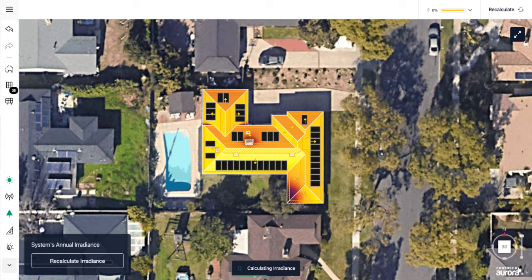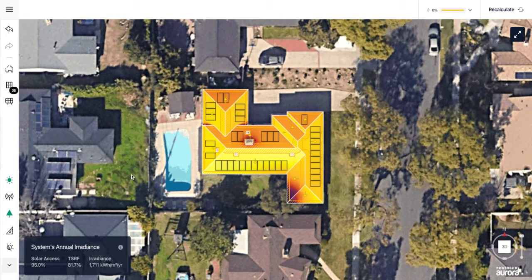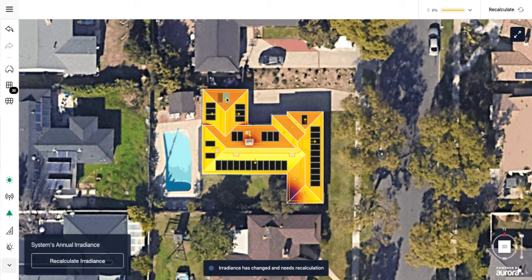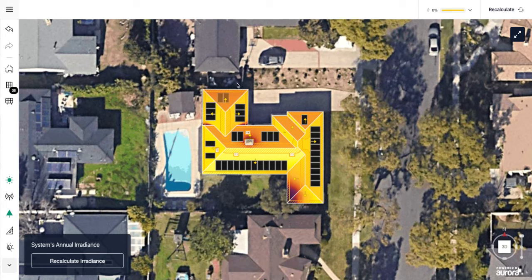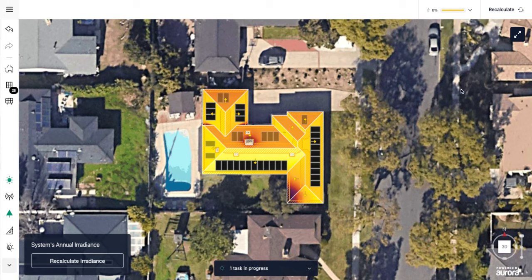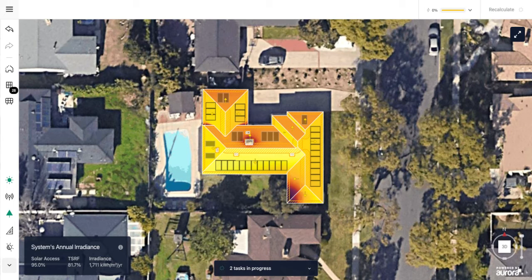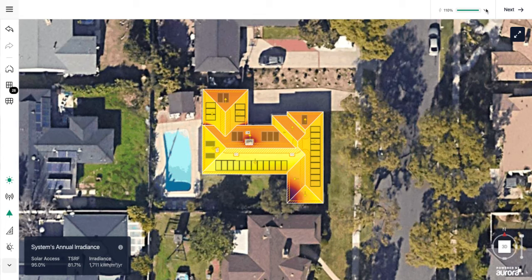The next step is removing panels from areas where you wouldn't install them. In sales mode this is simple: clicking on any panel removes the entire array. I'll remove all panels from north-facing roof faces. You can also do long-clicks to remove individual panels — for example, removing a few at the end near an obstruction that doesn't make practical sense to install. After recalculating irradiance and running the production simulation, the designed system achieves 110% energy offset — a bit more than needed but provides good padding for future bill increases.